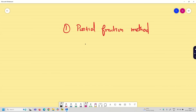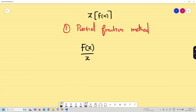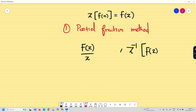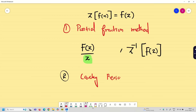In the partial fraction method, it is very important that you have to take F(z) divided by z first. Remember, z-transform of f(n) is capital F(z). So we have to take the problem as F(z)/z. The problem will be given as z-inverse of F(z). We have to preserve one z in the denominator to proceed with partial fractions. Then in the second method, we use the Cauchy residue theorem to solve the problem.